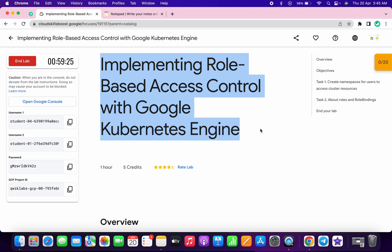Welcome back to this channel. This lab is a little bit tricky because of the two usernames, so please pay attention while doing this lab. I'll try to make this lab as simple as possible.